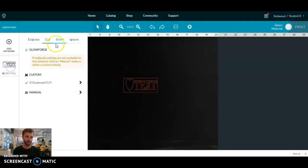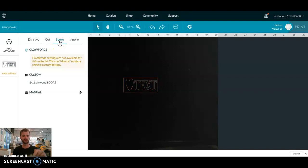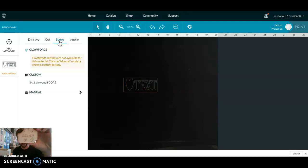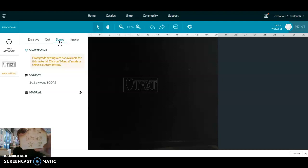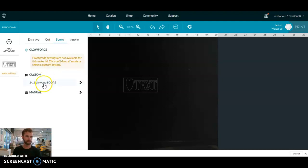And sometimes you might want to score something, which is where the laser goes along and does something like this. If you can see that, it just kind of draws the lines, and the settings are there for that.